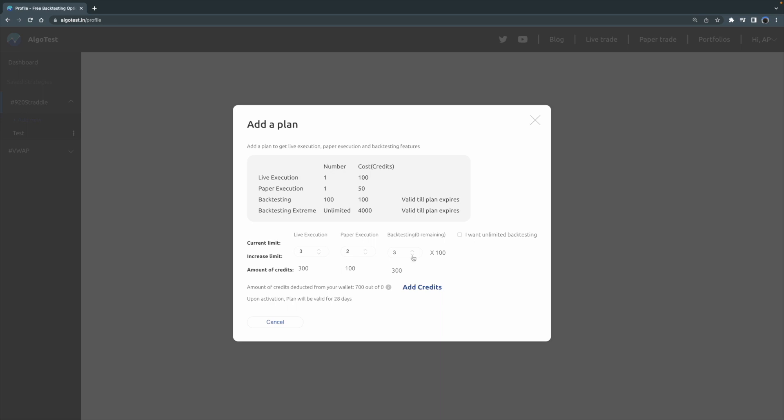One last thing I want to mention is that let's say somebody has a lot of ideas that they want to test in the market, and 200, 300, 400 backtests a month is not going to cut it for them. In that case, we also have an unlimited backtesting feature.